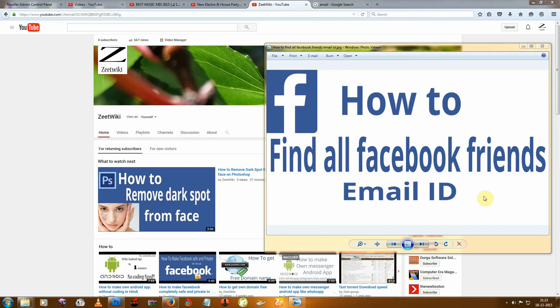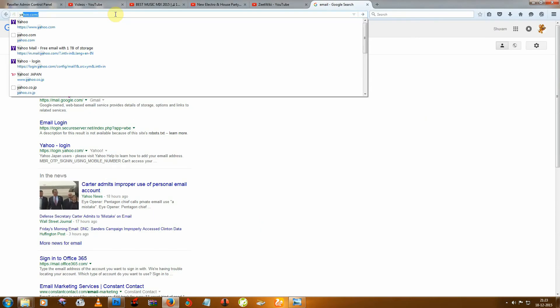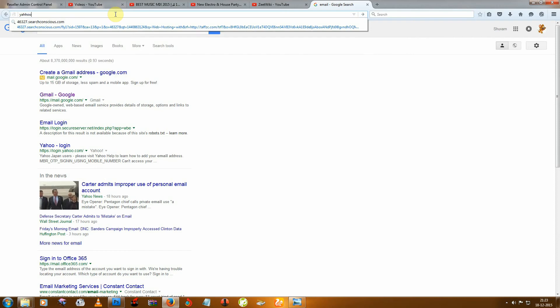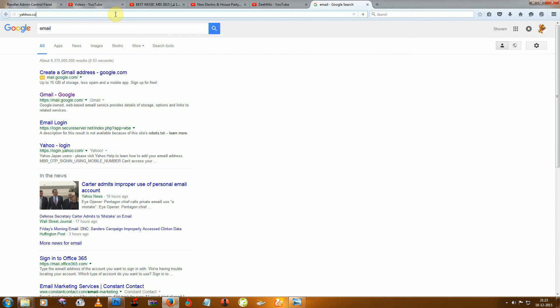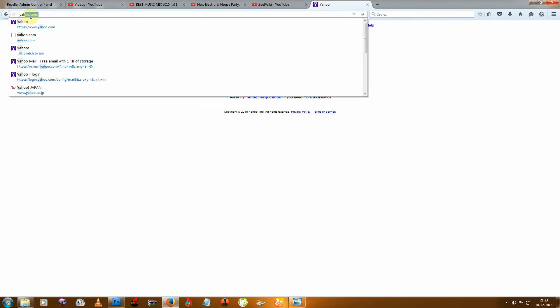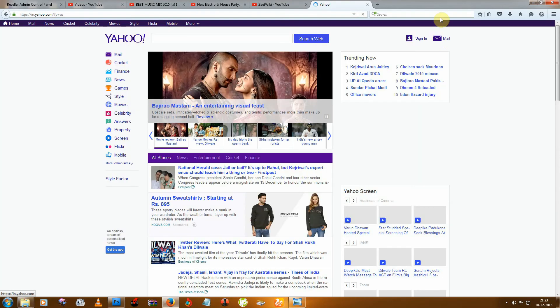So first you need to go to Yahoo. I am sorry. And then go to Mail.